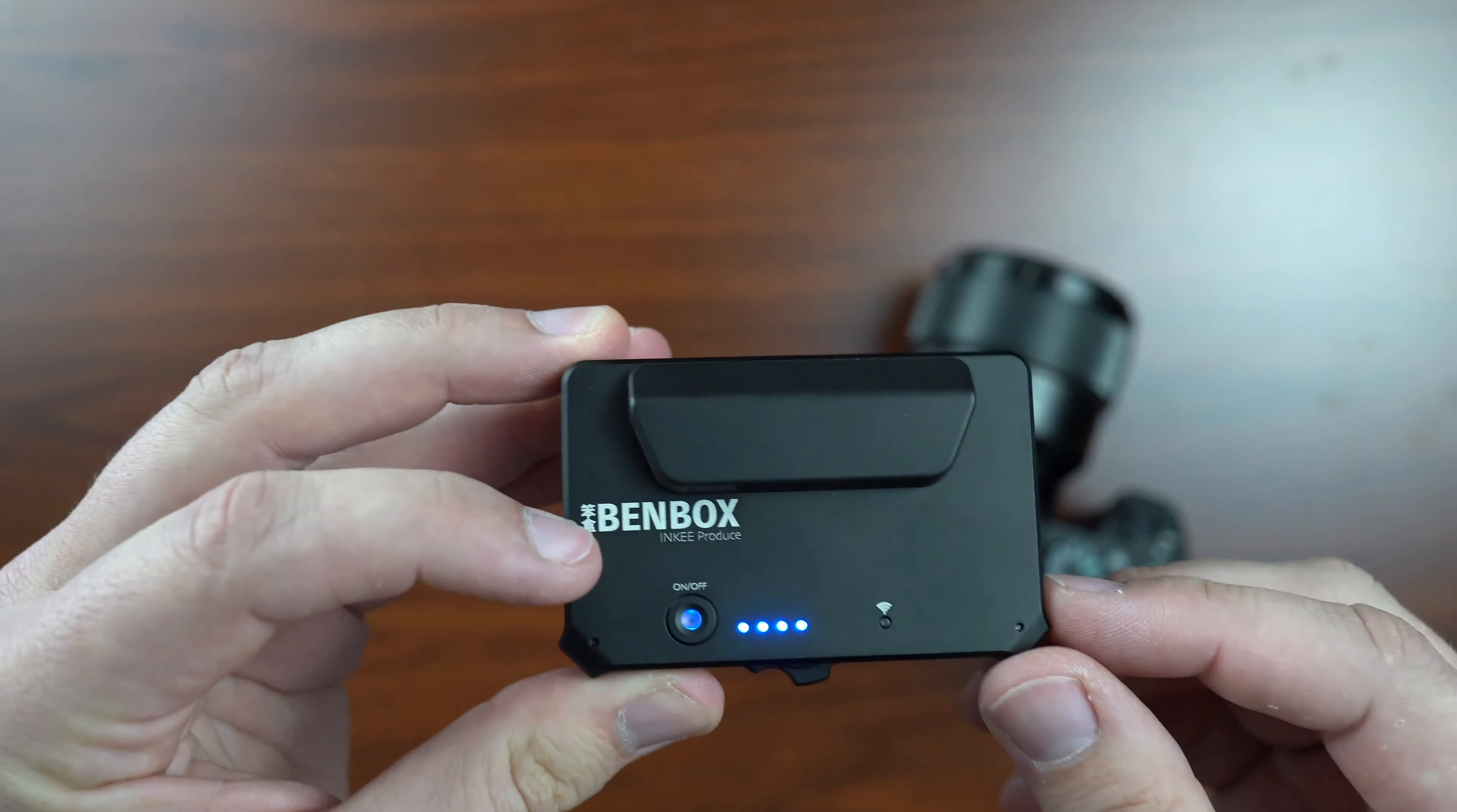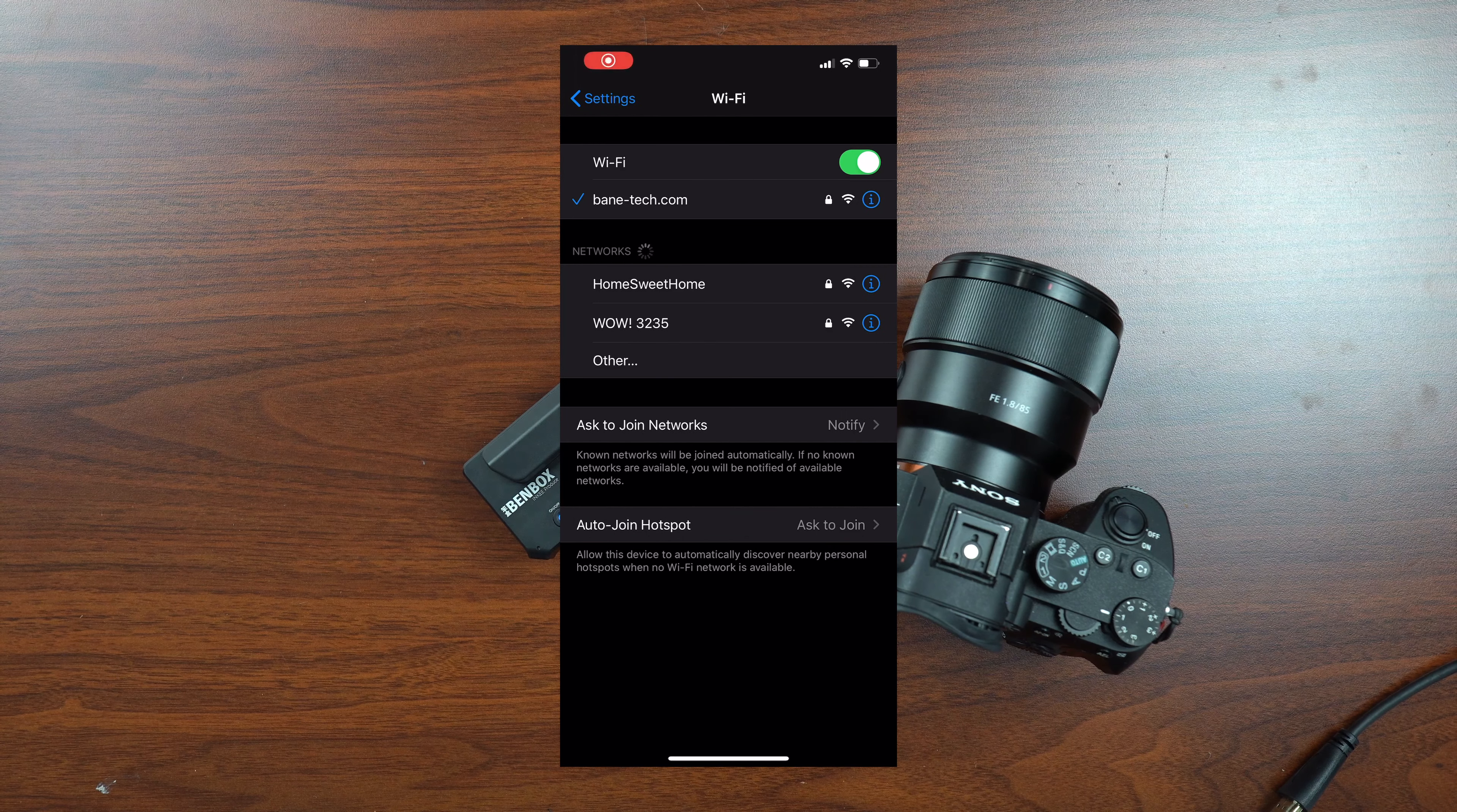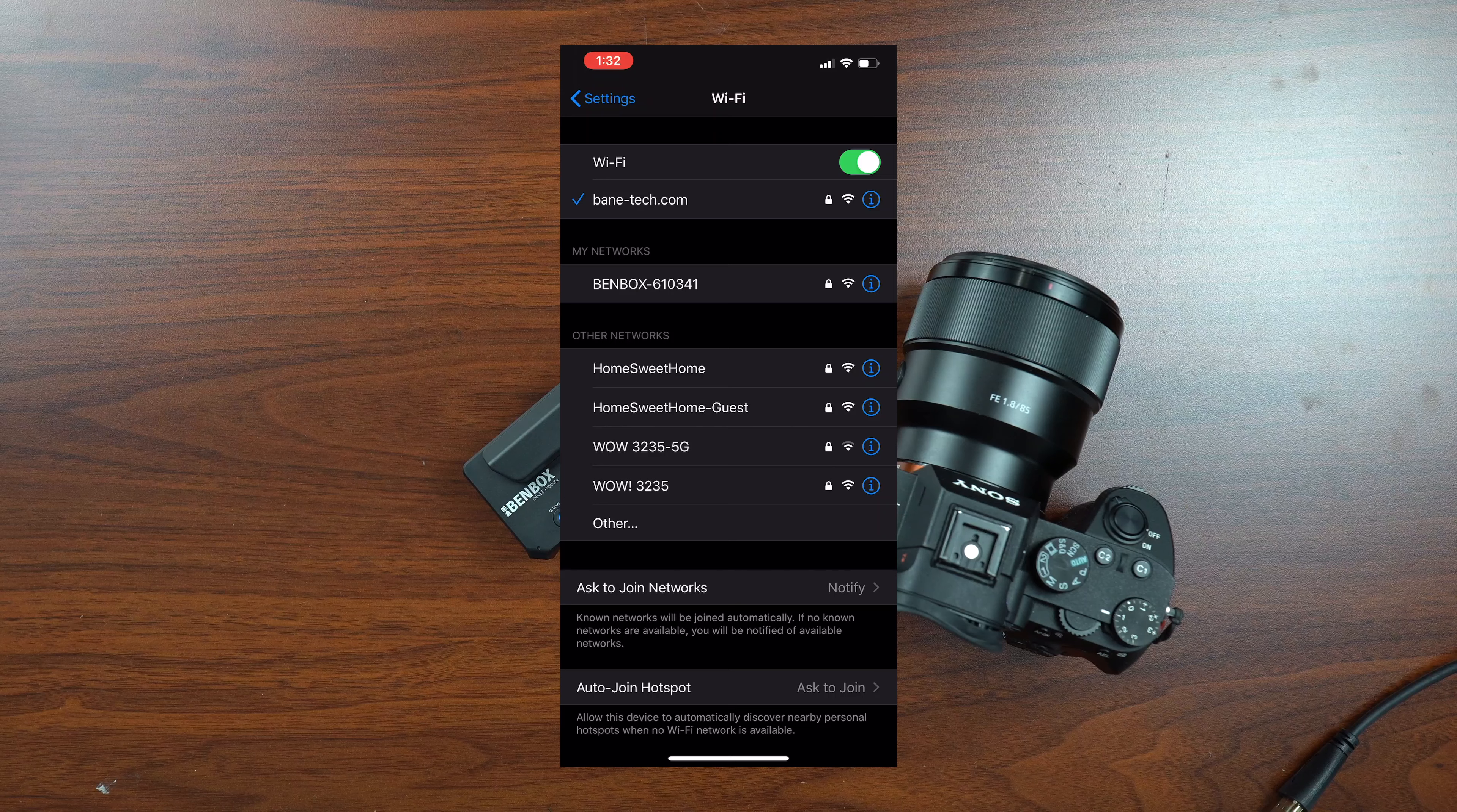All right, so since we have it already powered on, I'm going to switch on over to my iPhone and just kind of show you how to get it all connected. Long story short, you're just going to go to your Wi-Fi settings and disconnect from your current Wi-Fi if you are connected and then find the Benbox network name.